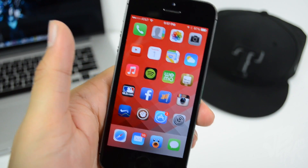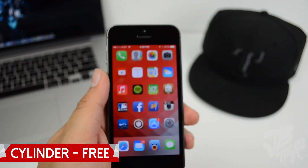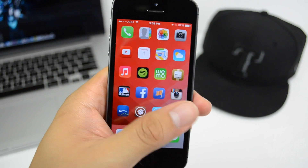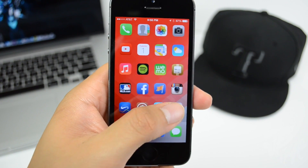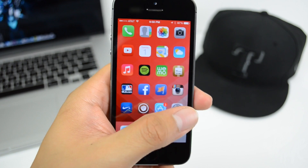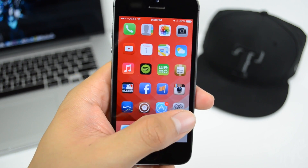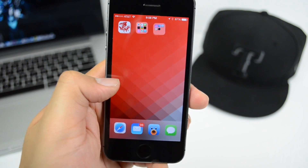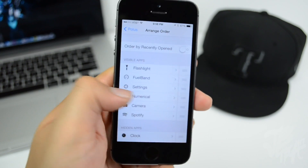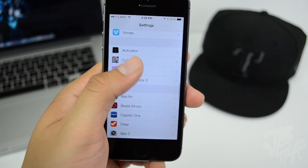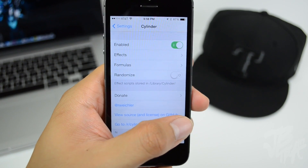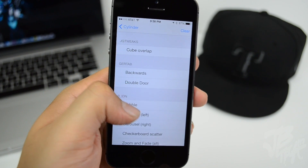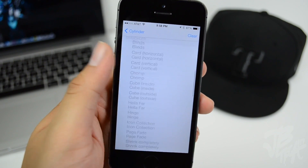Next up is Cylinder, which is free and available in the BigBoss repo. It changes the animation when you switch from page to page on your home screen. As you can see, there's a circular motion effect when I change pages. It's similar to other tweaks you may know, but this one lets you customize your own effect from a huge list of different options.